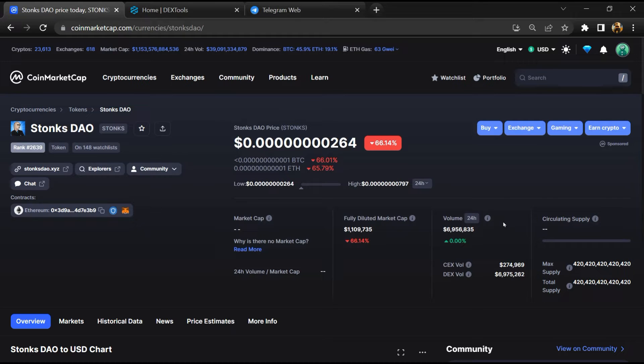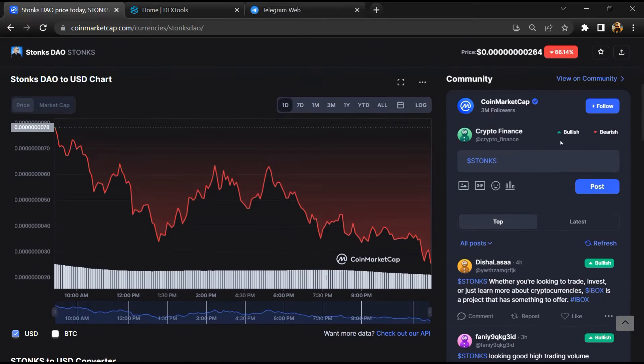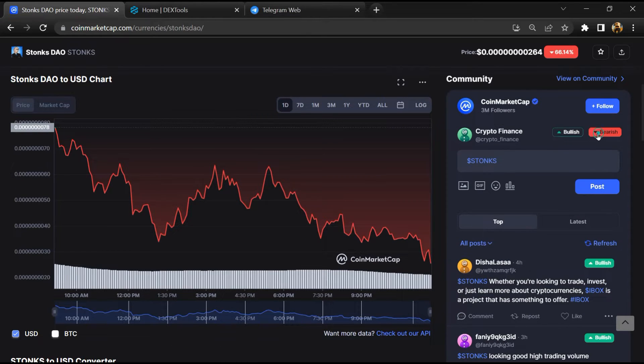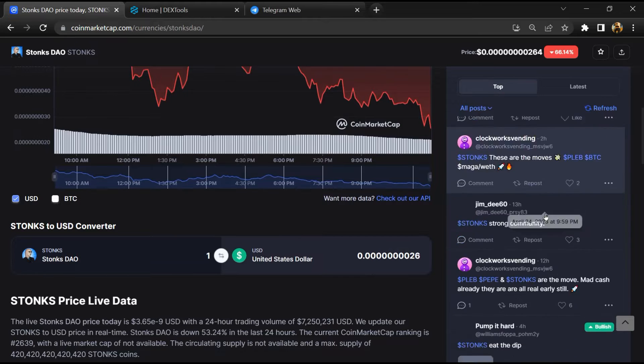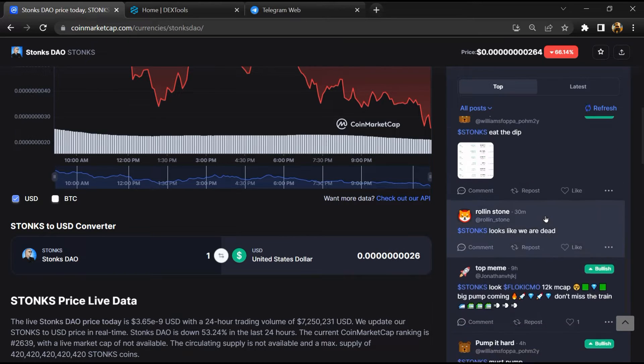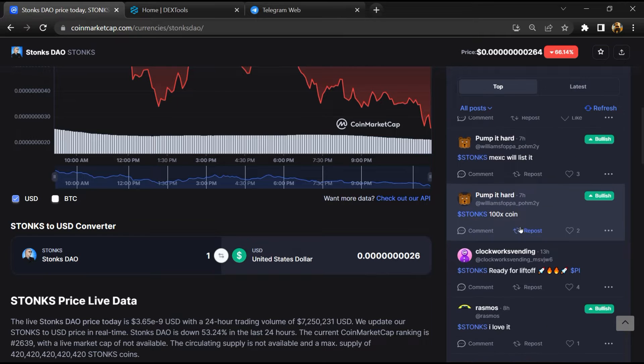First, you will open this token on CoinMarketCap and here you will check public comments like bullish and bearish comments. Now here you can check every comment in detail.